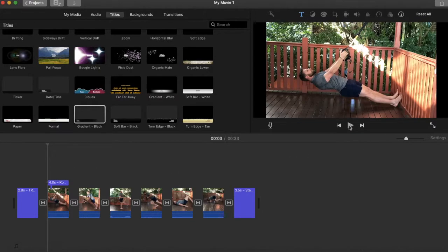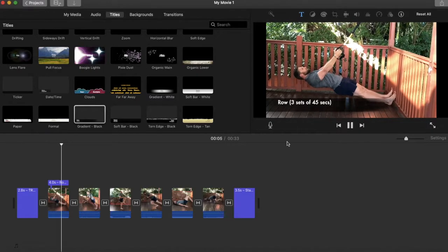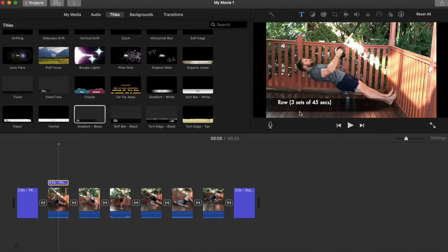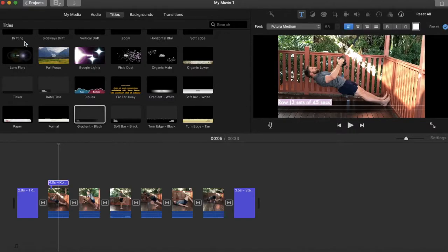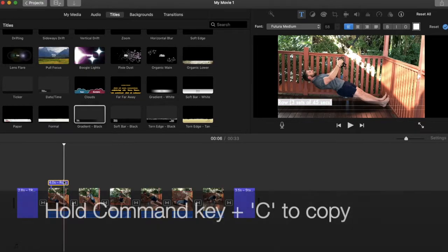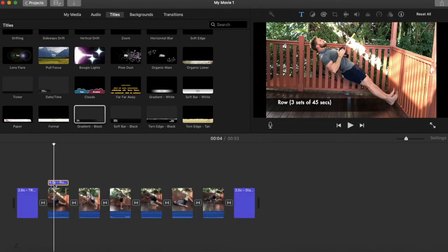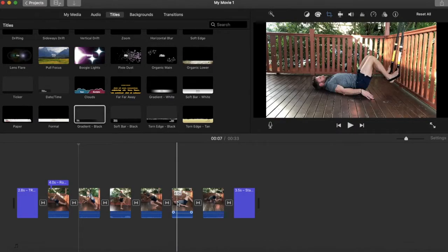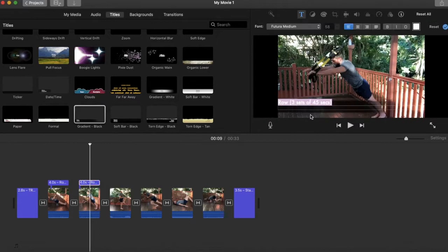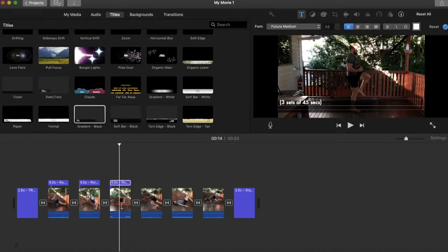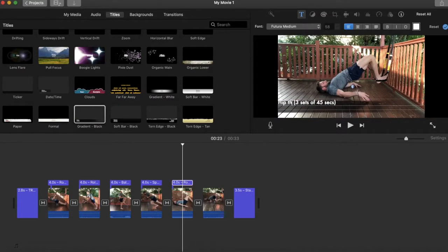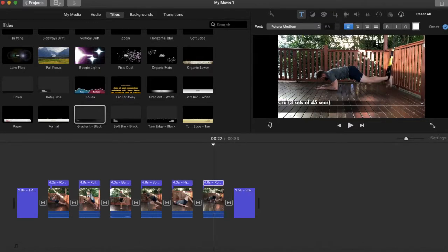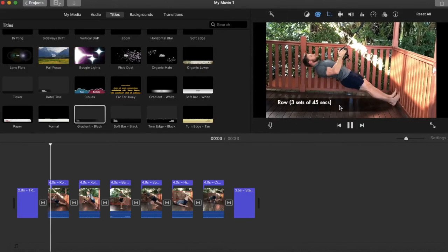Let's see if I like the look of that — click play: 'Row, 3 sets of 45 seconds'. I can change the font and color if I want. I'm going to use this style across all of them — select it, press Command+C to copy, go to where I want the next one, and press Command+V. You can do this for all of your exercises, so the titles sit across the top of each clip.